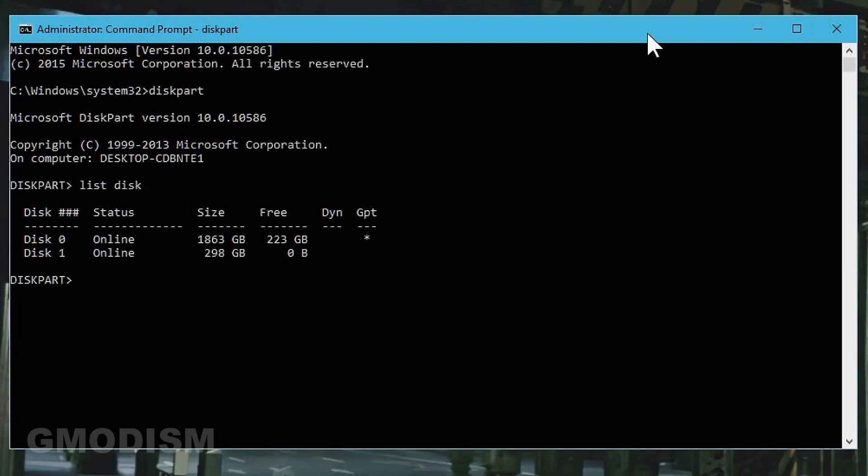Select the right disk that you want to wipe. Make sure this is really the disk you want to wipe. I know my system disk is the 2 terabyte SSD and the disk I want to wipe is the 320 gigabyte one. So I will type in select disk 1.